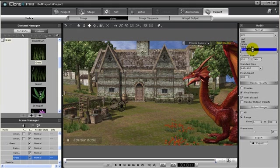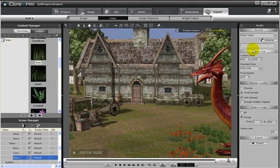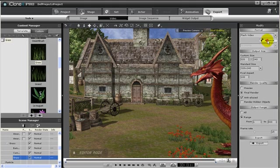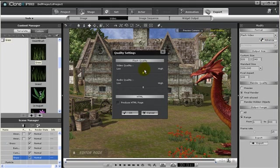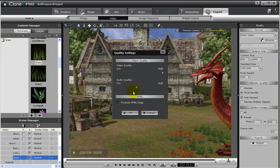Then go to Advanced. Then we can alter the quality of both video and audio. Adjust to whichever level of quality meets your needs. I will also produce an HTML page, so later we can view this video on a webpage.